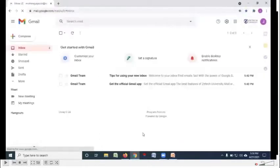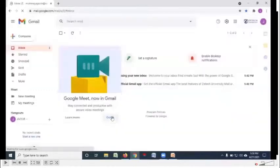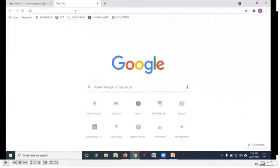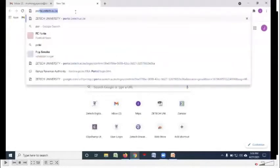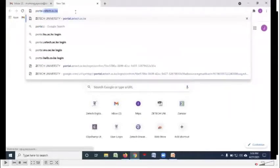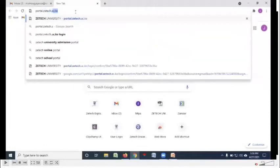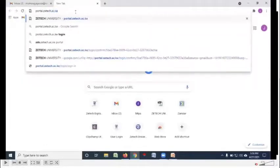After you log in for the first time, this is how the ZTECH email will appear. To create the account as a student portal, enter the student portal studentportal.ztech.ac.ke on your browser and then you click enter.